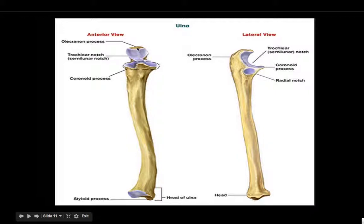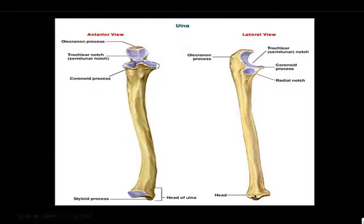Some things to know about the ulna: the olecranon process is like the top of this bone. The coronoid process is this part sticking out here. The radial notch is where the radius is connected to this bone — this is the elbow part up here. The trochlear notch is also where the radius connects. The head of the ulna is this whole section down here, and the styloid process is the little bump sticking out here.